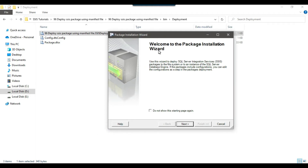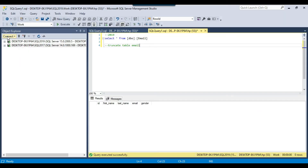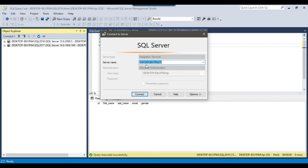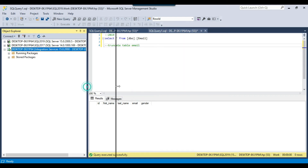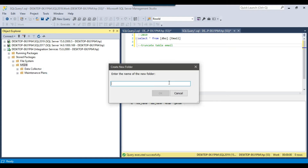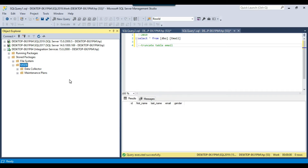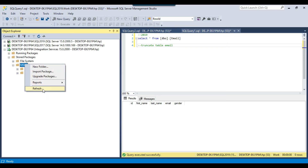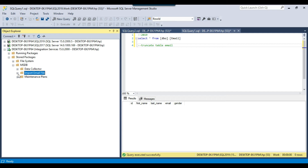The Package Installation Wizard can install the SSIS package to the SQL Server MSDB database. In SQL Server Management Studio, go to integration services, give the server name, and click connect. Expand stored packages, and there is an MSDB option. In MSDB you can create a folder for your package — for example, I'll create a new folder called import email file. My package will be installed to this folder. After refreshing, I can see the folder.